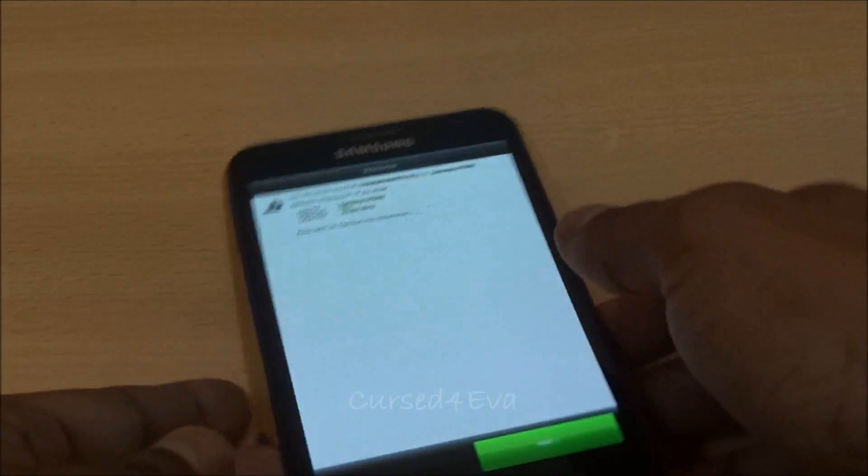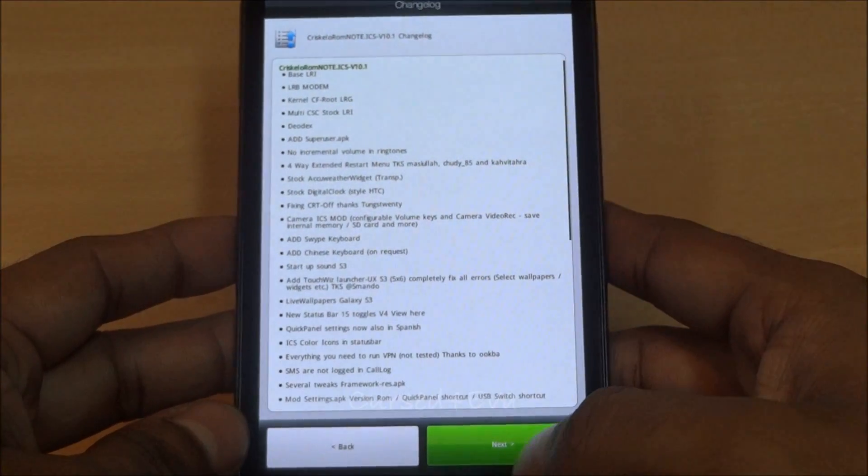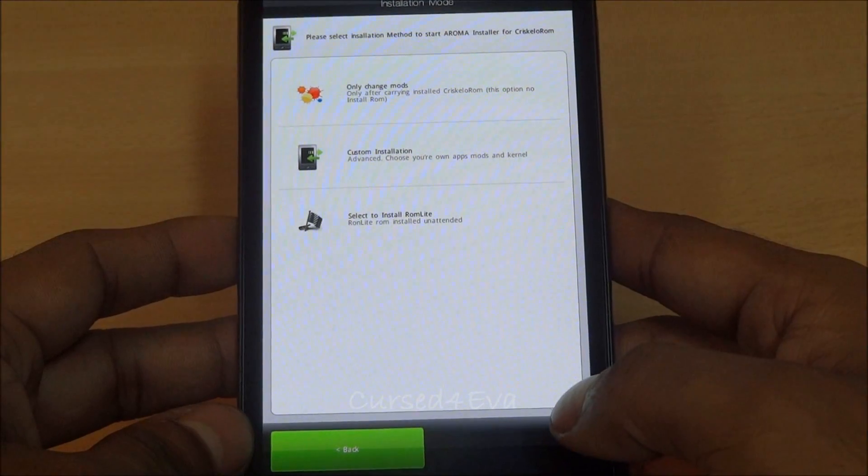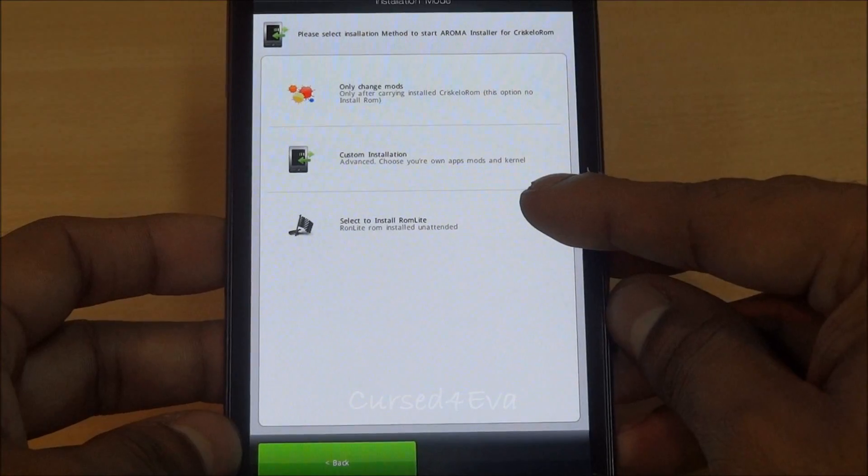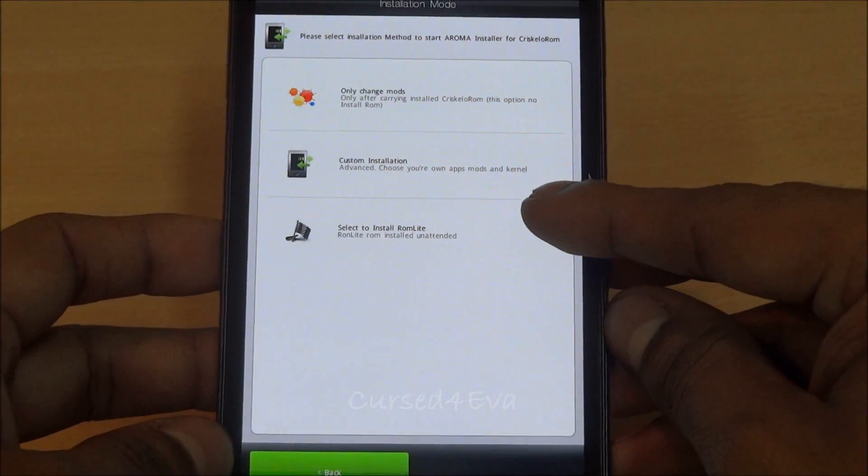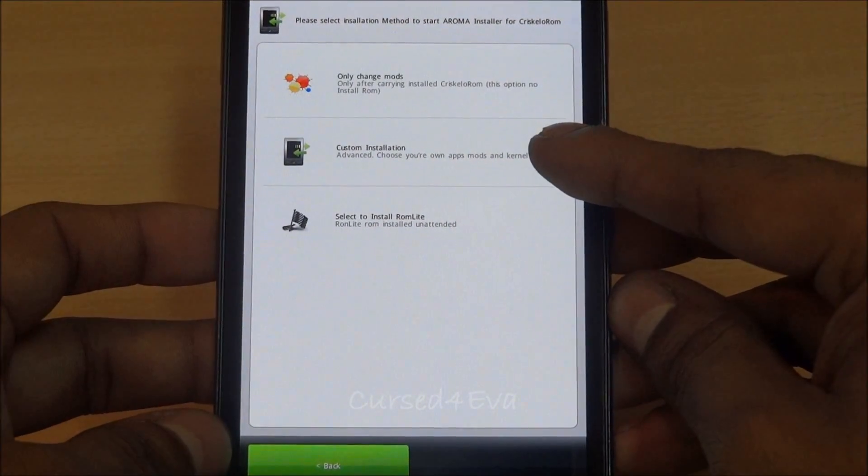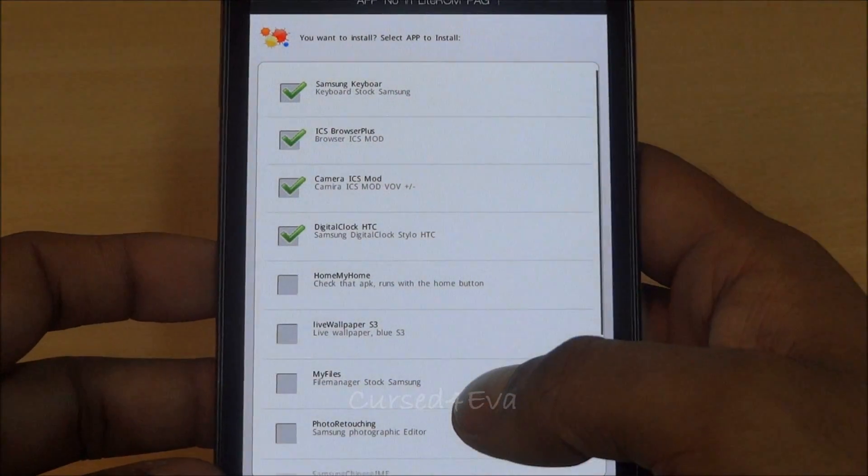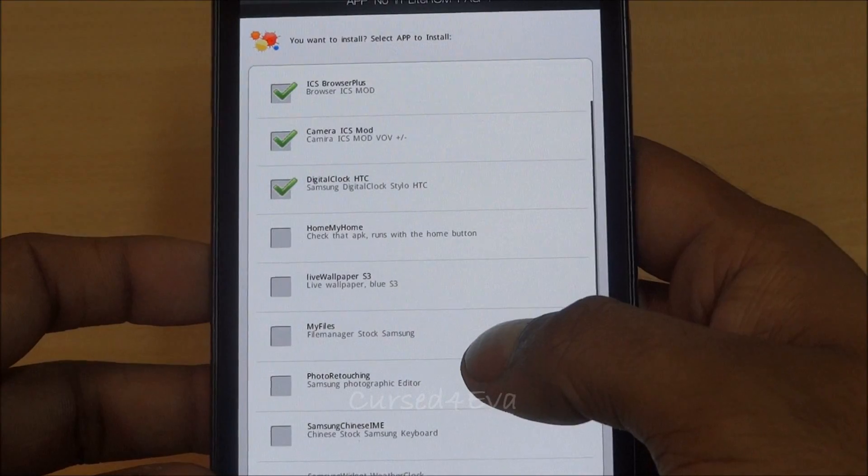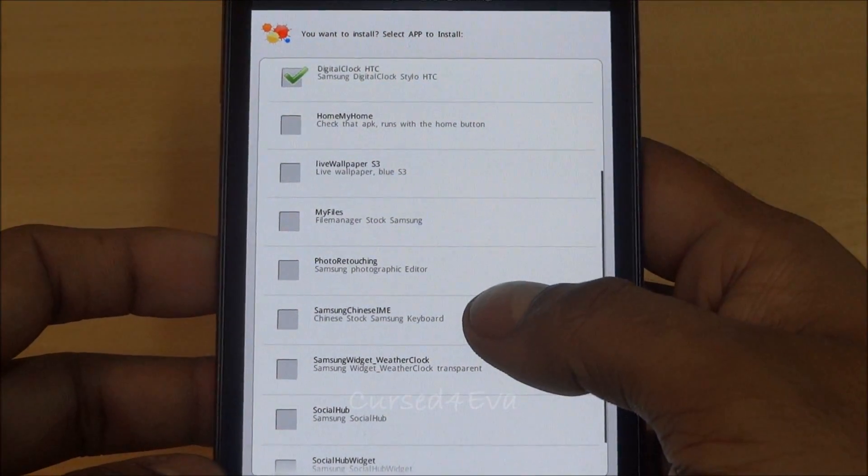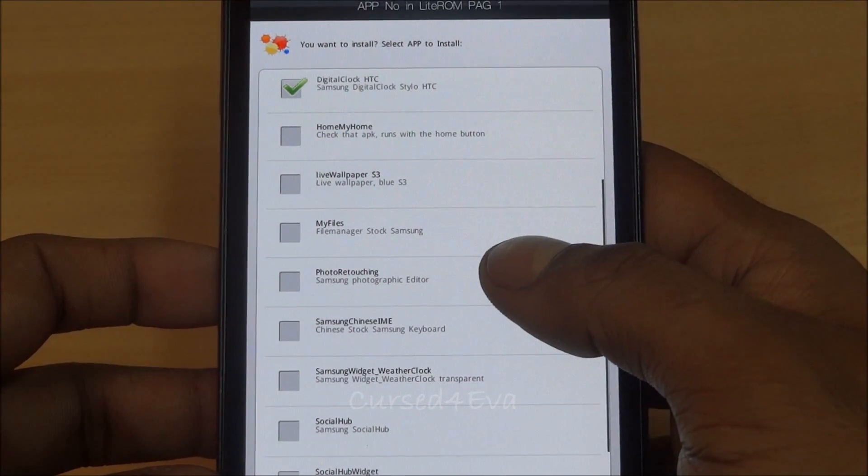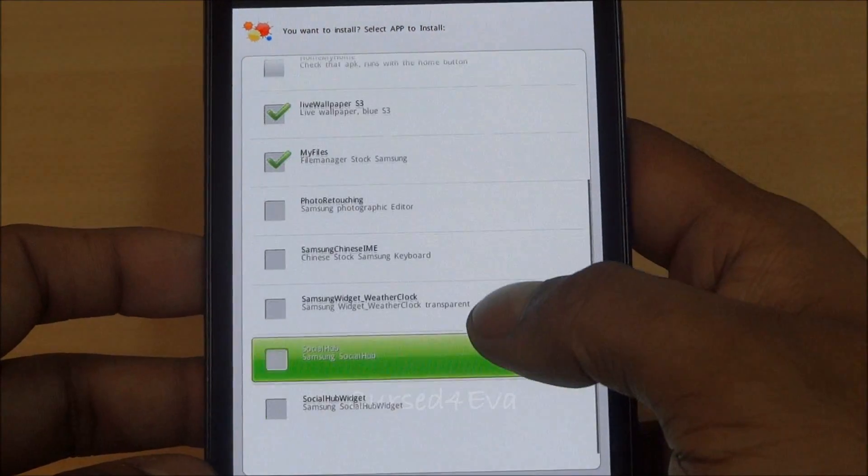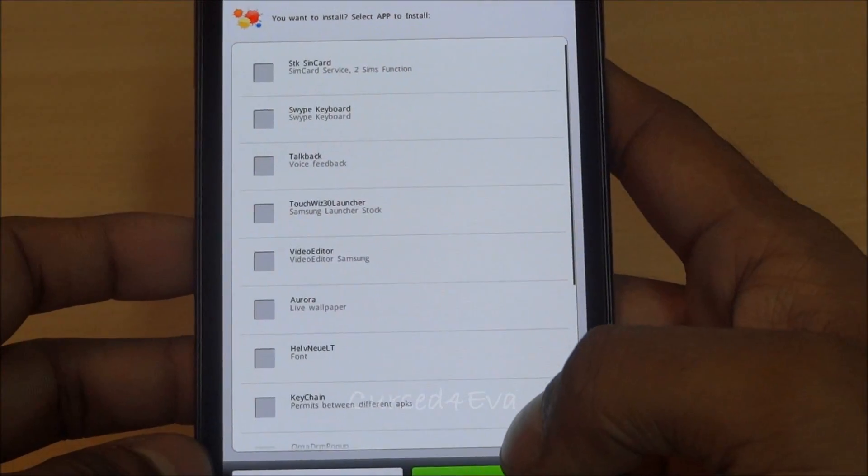The Aroma installer is up. Hit next, next. You can select to install the ROM Light, which means you will not have most of the extra APK files—it'll be a light version. Let's see the options we have: Samsung keyboard, ICS Pro, SO Plus, digital clock HTC, Samsung photographic editor, My Files, Live Wallpaper, S3 chip clock—those are the ones I want.